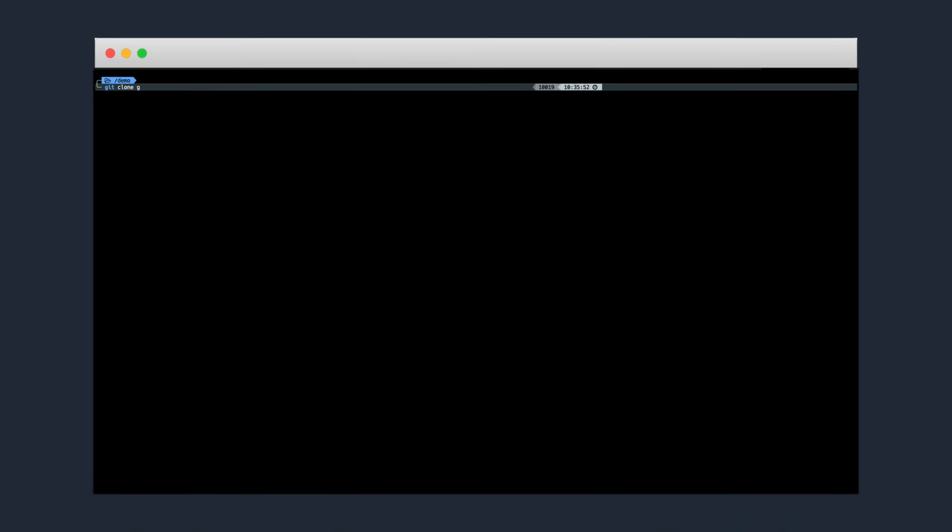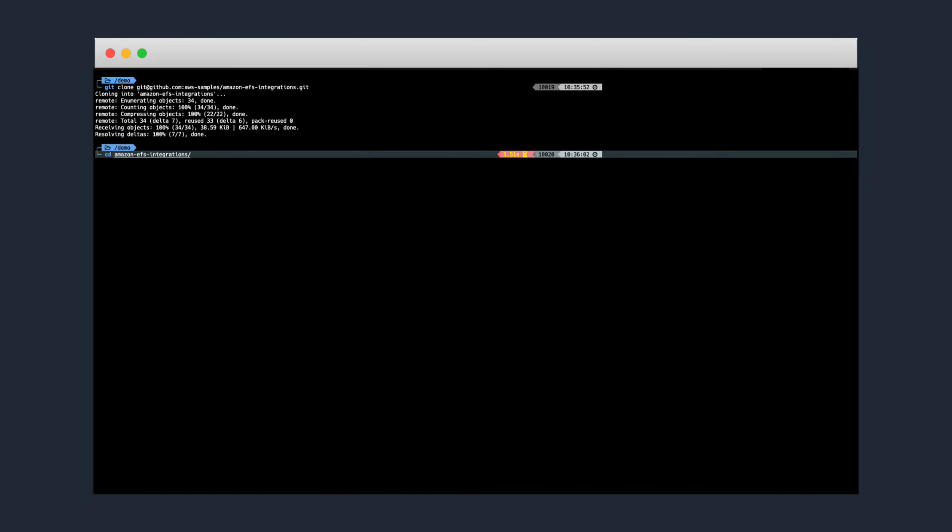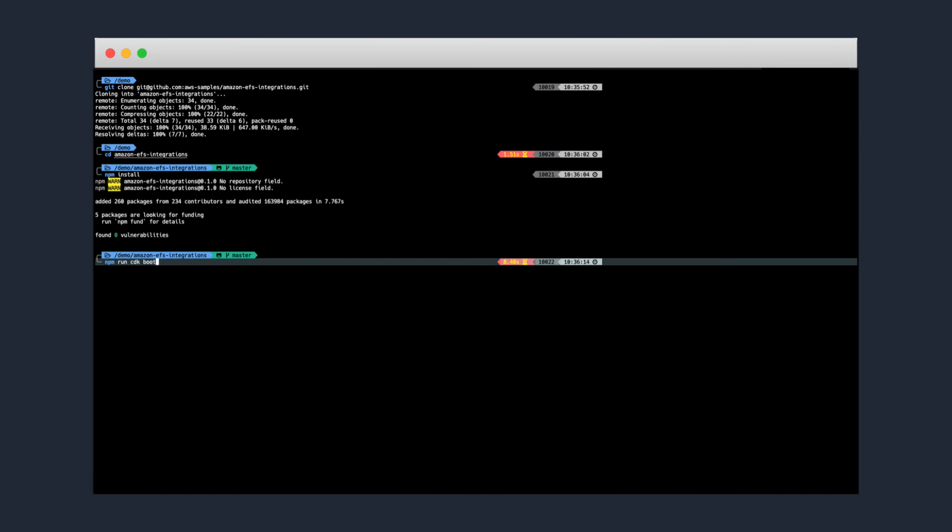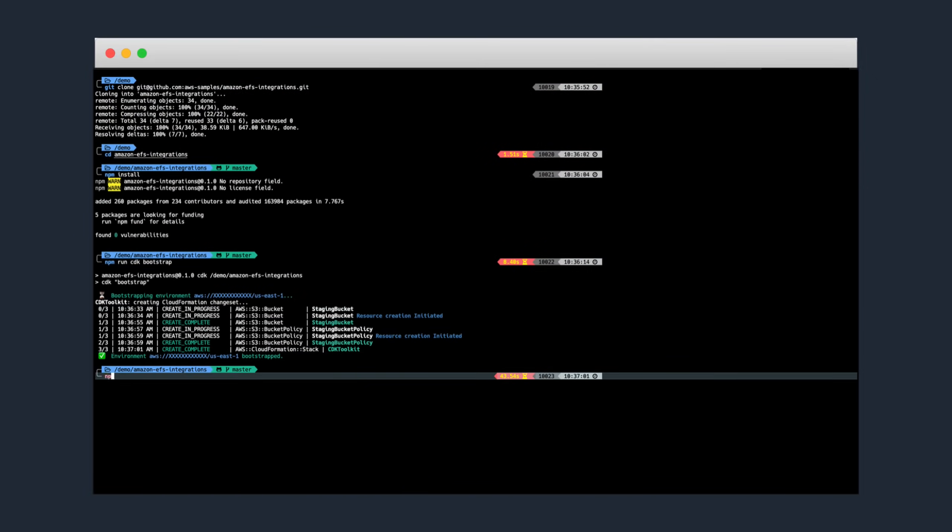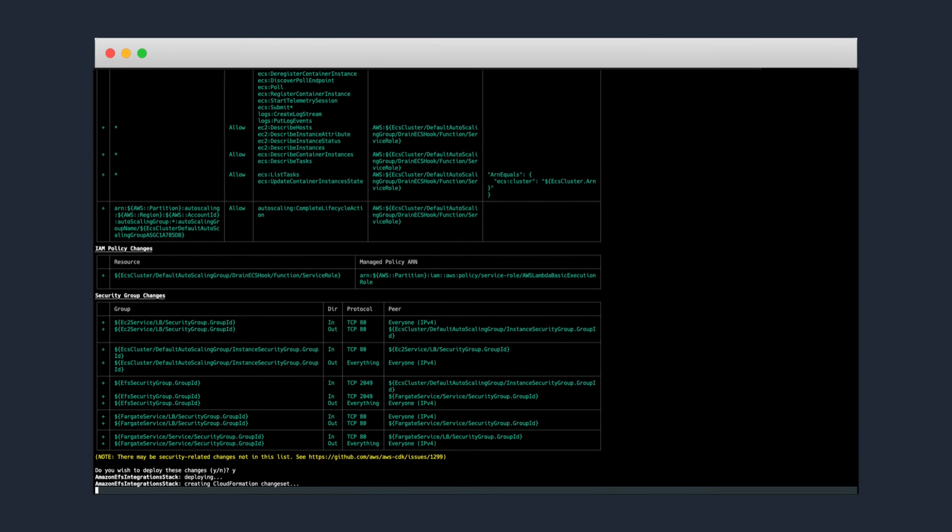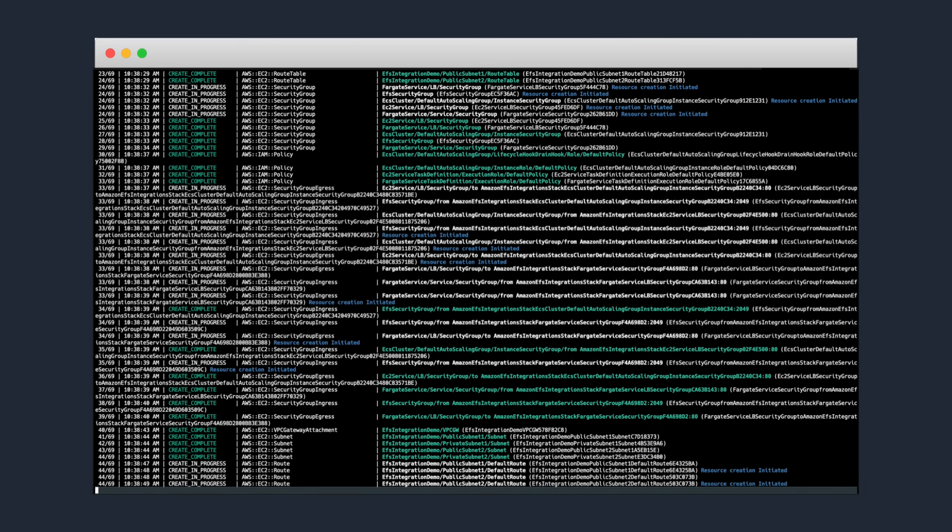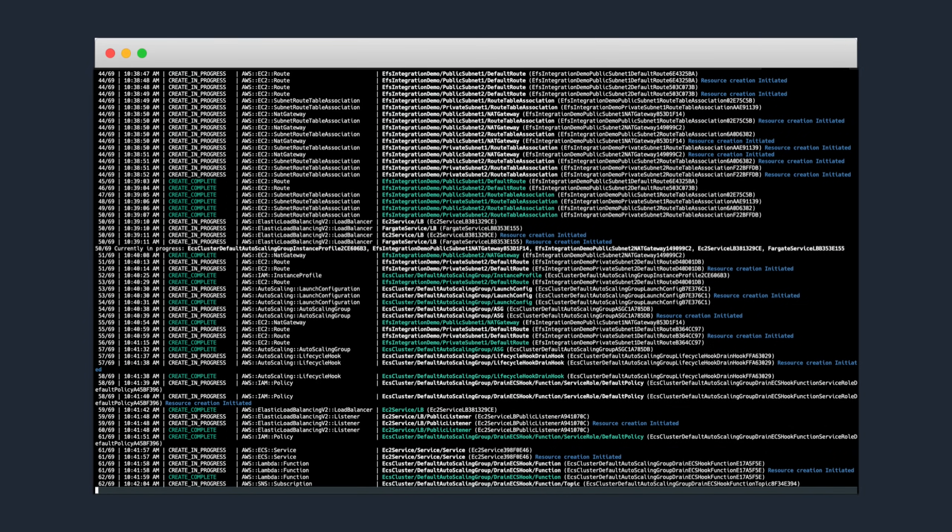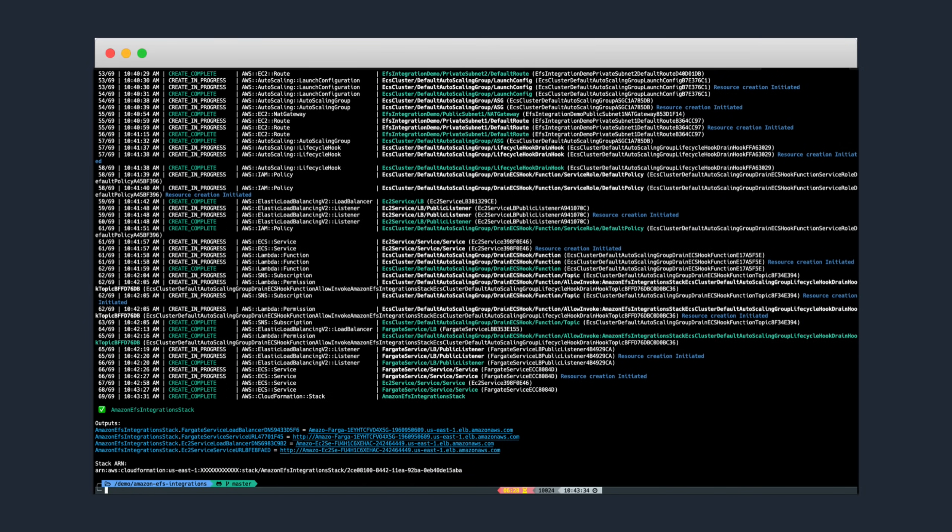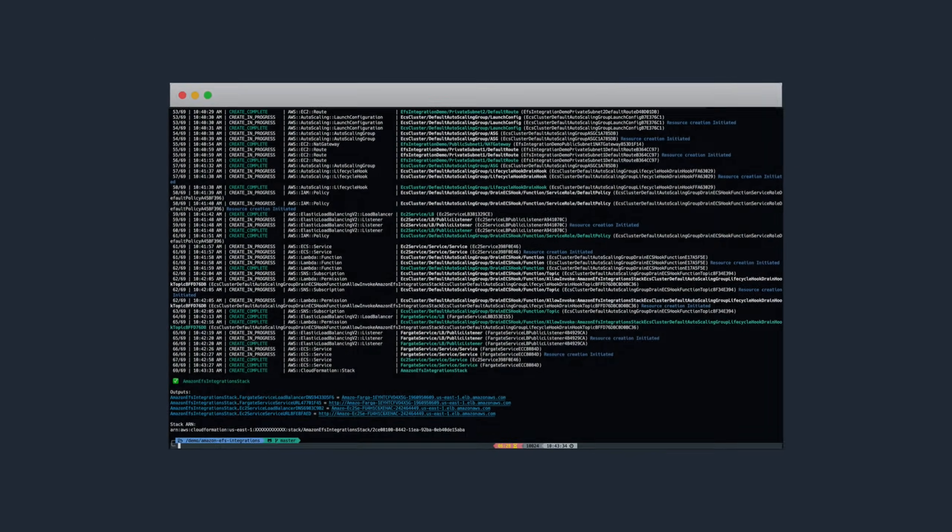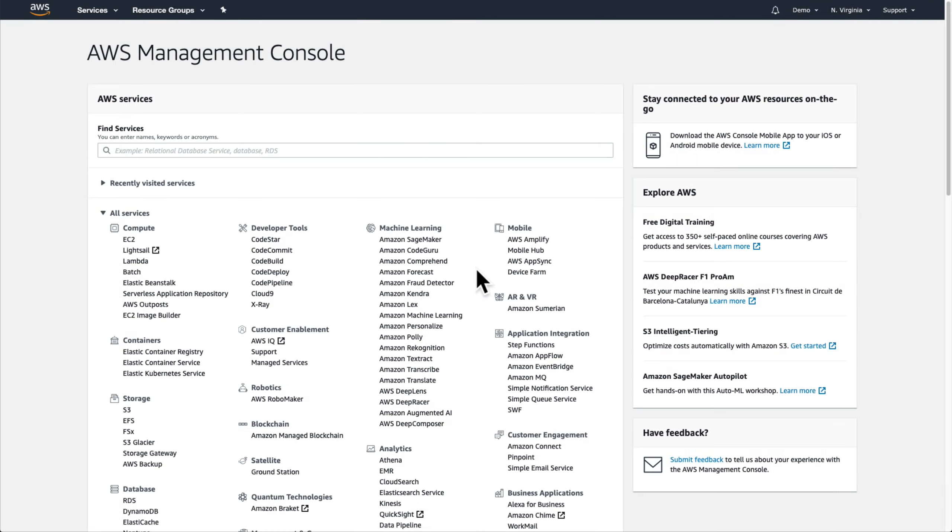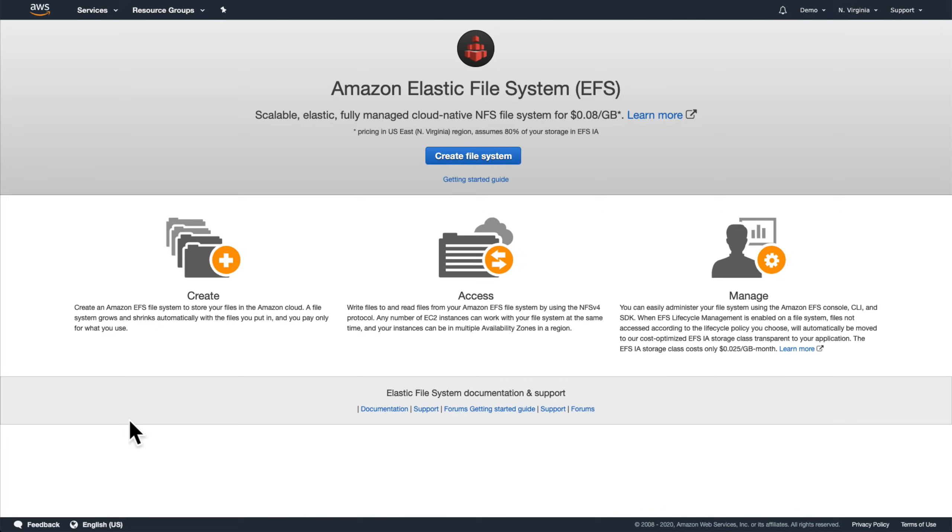If you'd like to try this out on your own later, you can use the AWS Cloud Development Kit, or CDK, to deploy the initial state of this demo environment to your own AWS account. A link to the sample code repository for that is available in the video description below. But for now, let's head over to the AWS console, open the Amazon EFS dashboard, and create our file system.